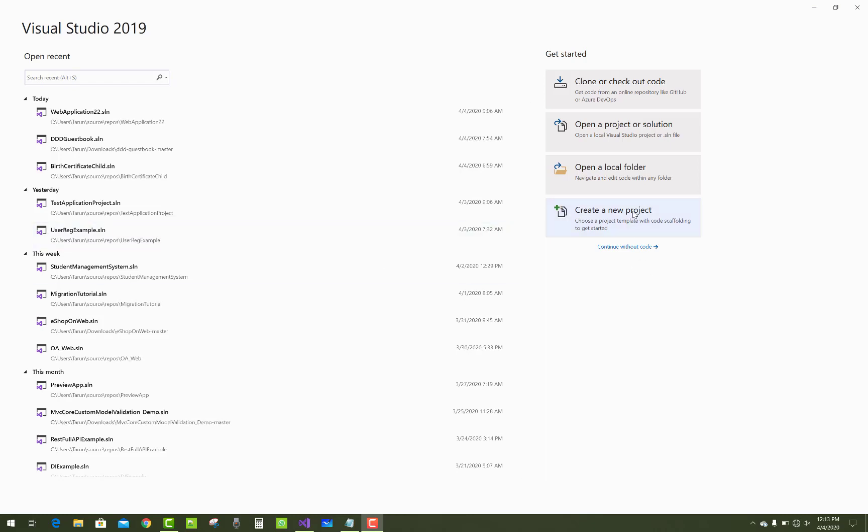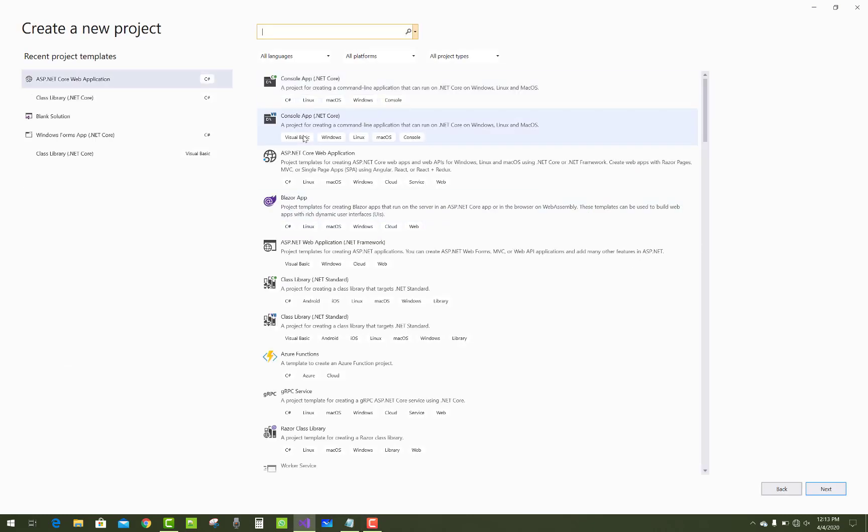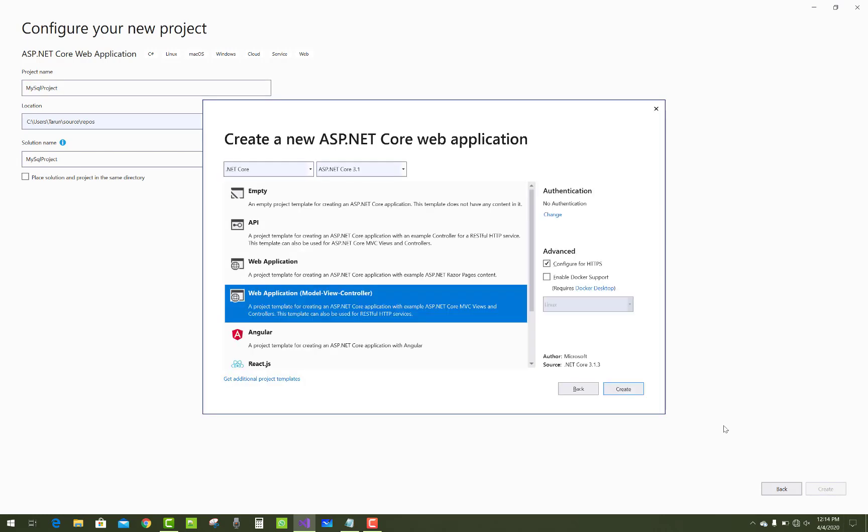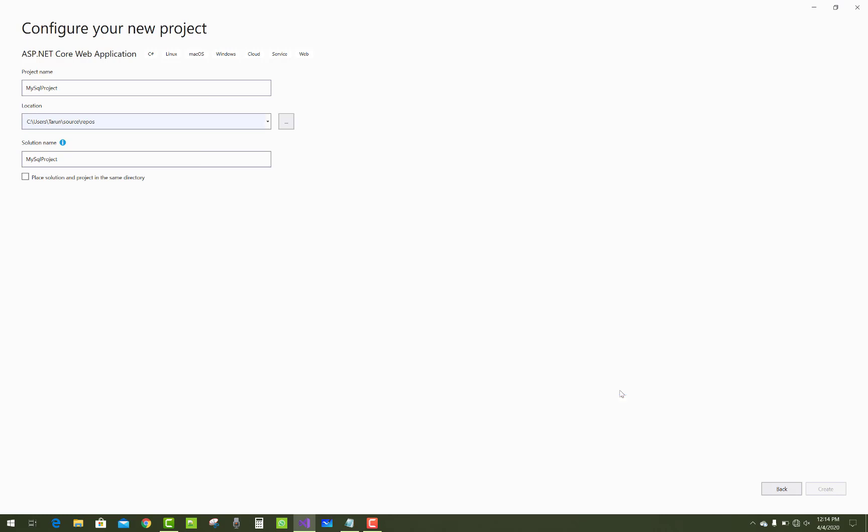Hello everyone, welcome to my channel ASP.NET Core. Today I'm going to show you how to make a connection with the MySQL server. Just give the project name MySQL Project, create it as a web application with the Model View Controller, and this is the thing you can do with PHP MyAdmin.